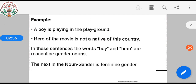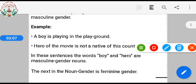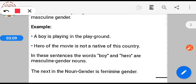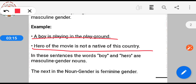In these sentences, the words boy and hero are masculine gender nouns. A boy is playing in the playground. Hero of the movie is not a native of this country. In both sentences, the words boy and hero are masculine gender nouns.